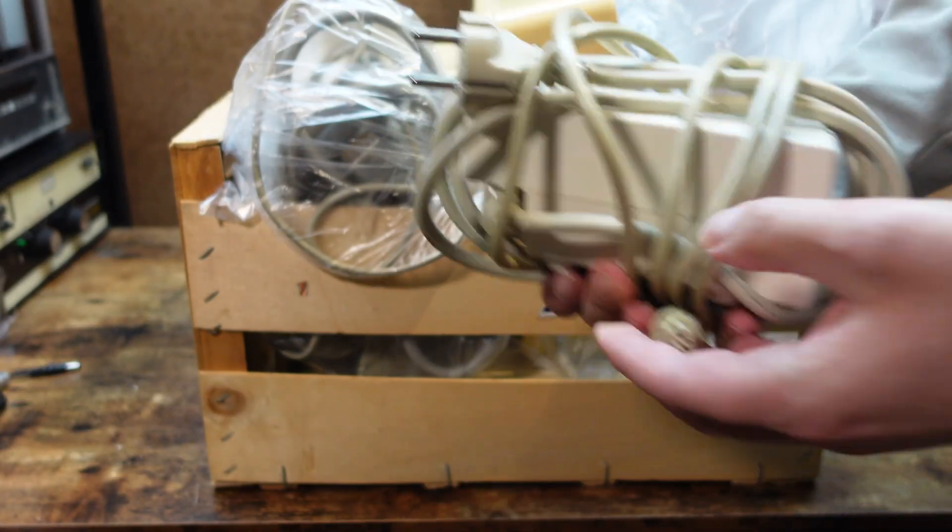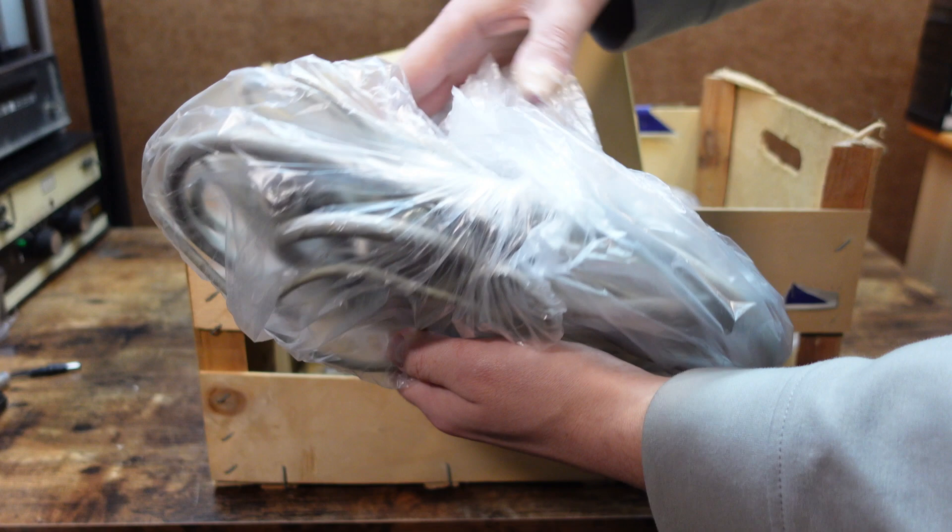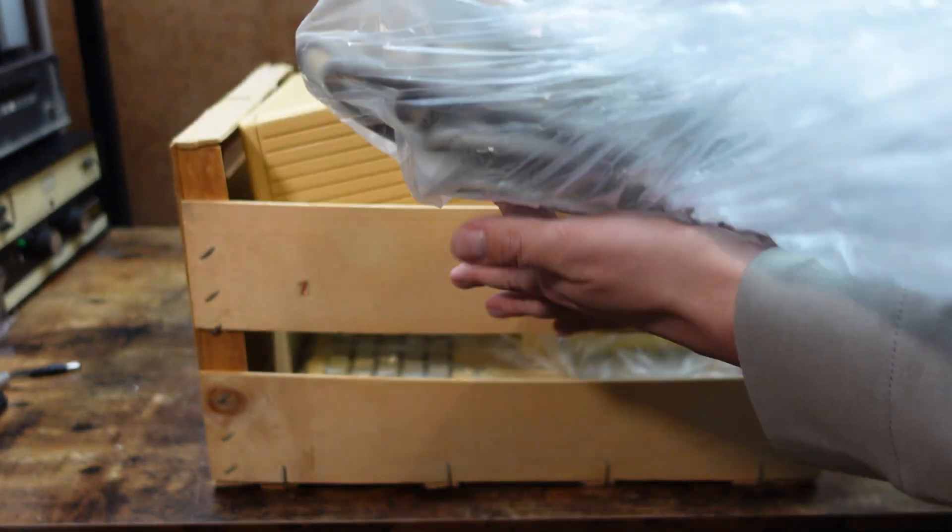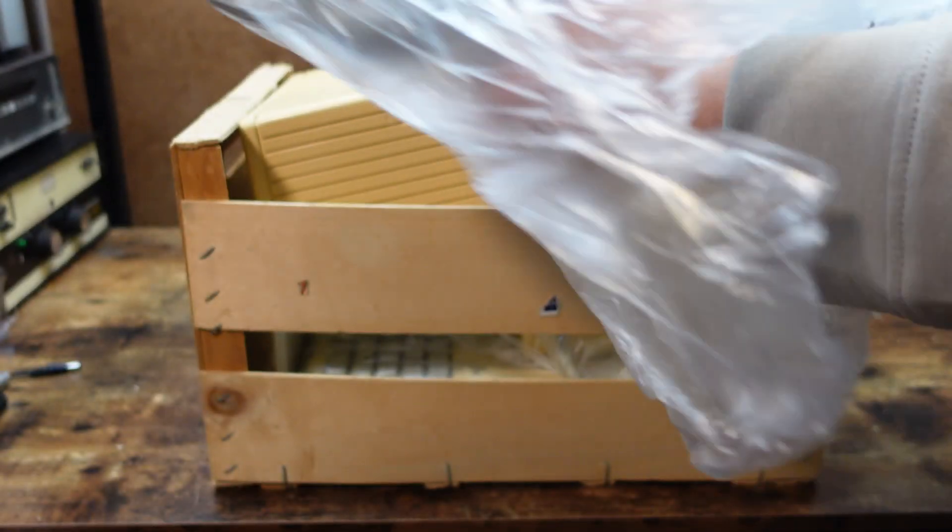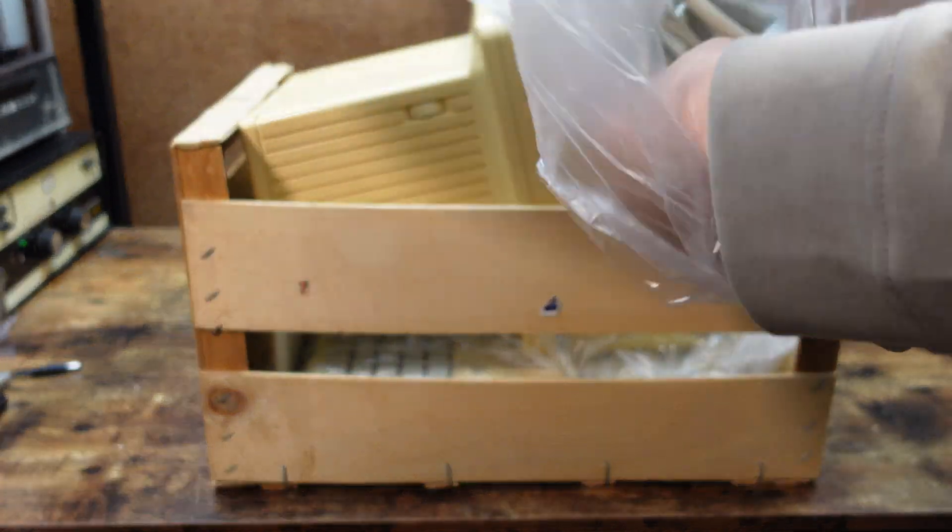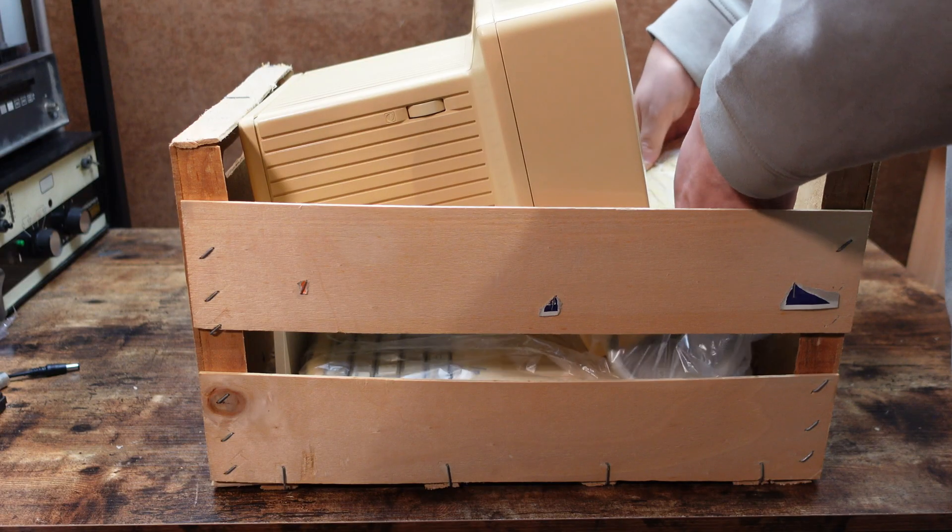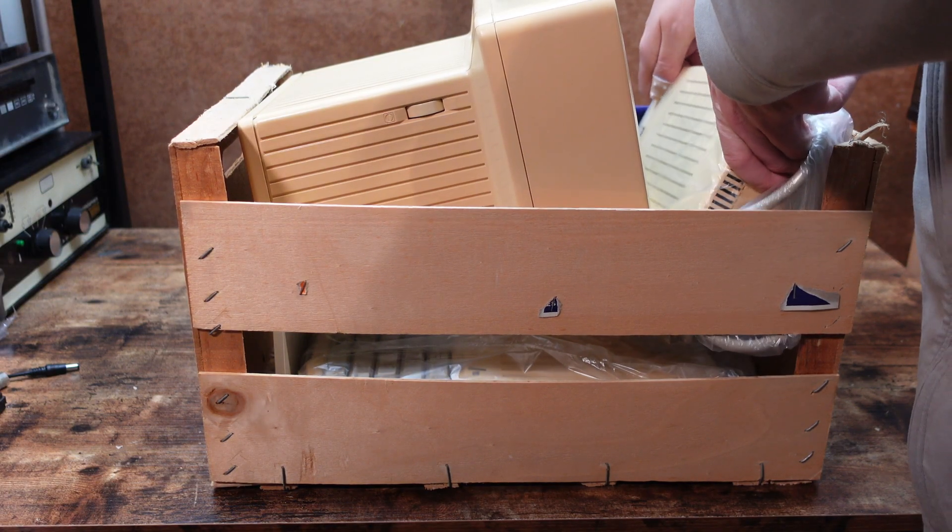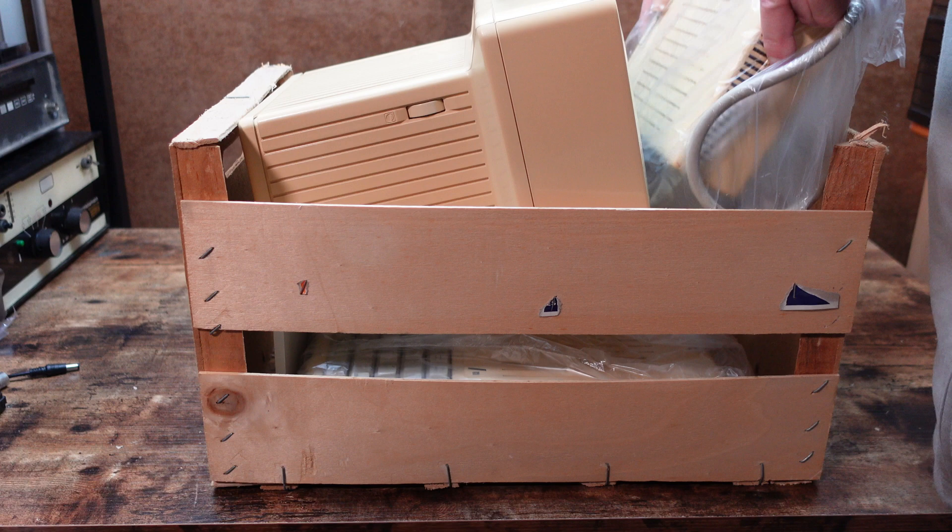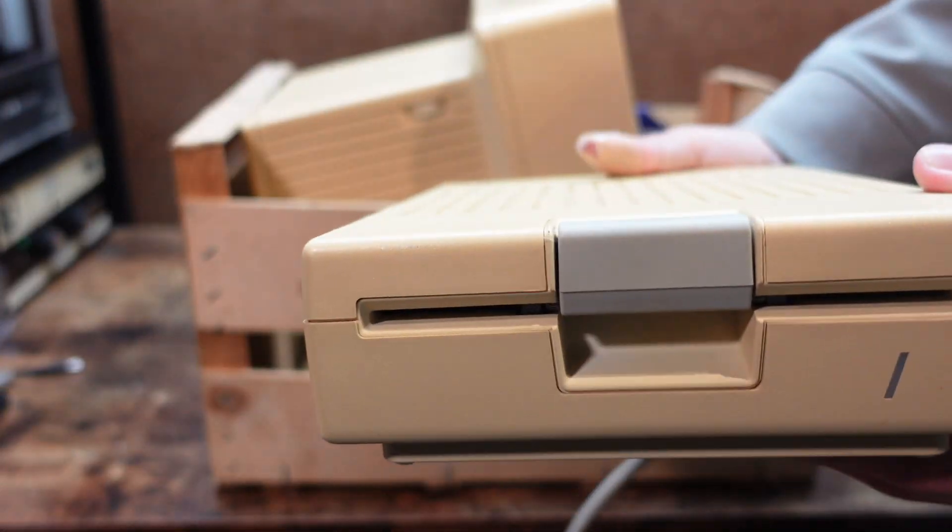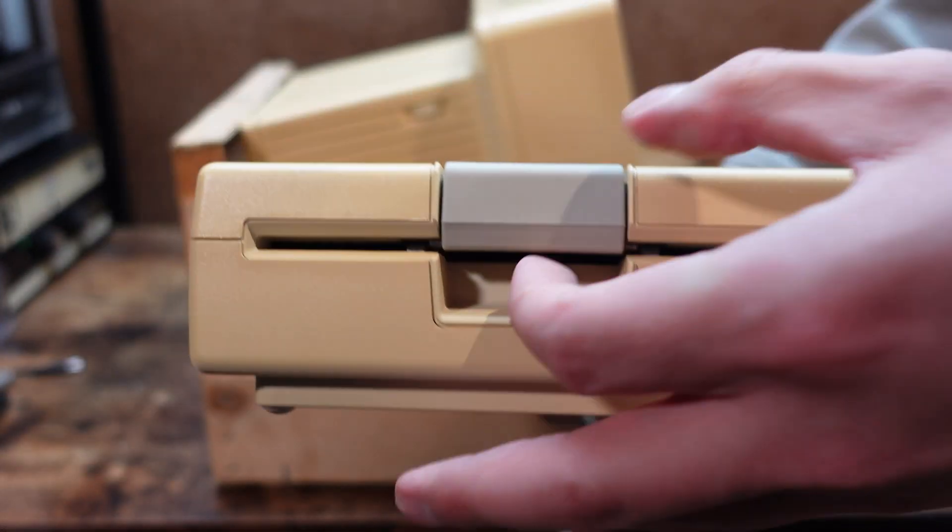Interesting DIN connector. Then a bag with random cables I won't bother you with. Then we have a lovely external 5.25 inch floppy drive.